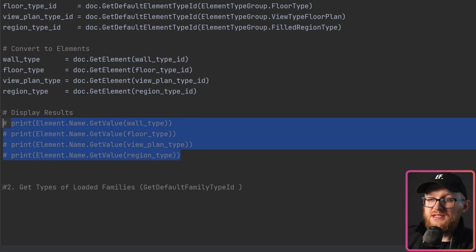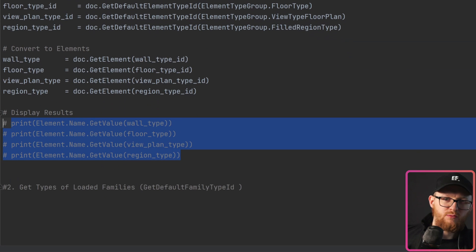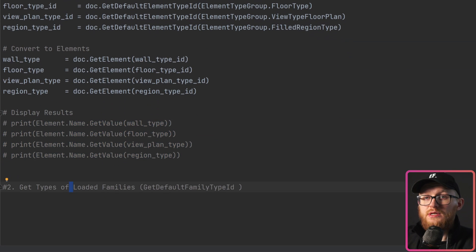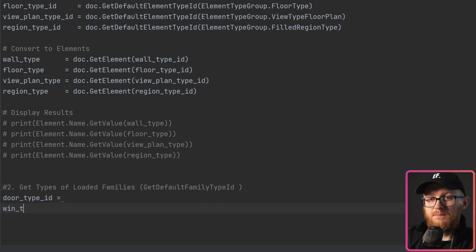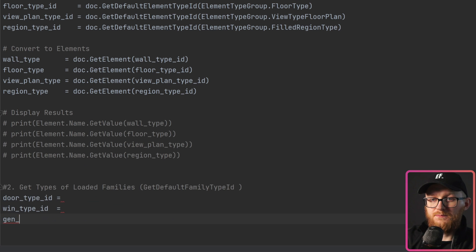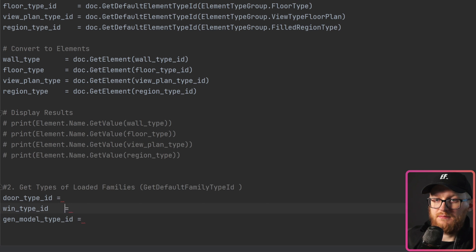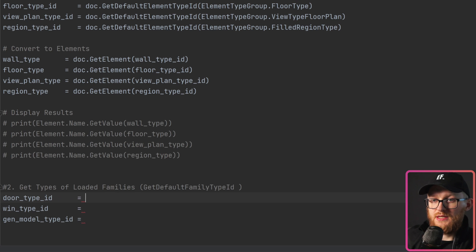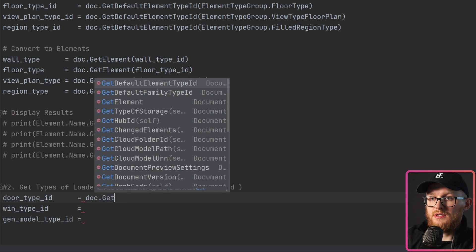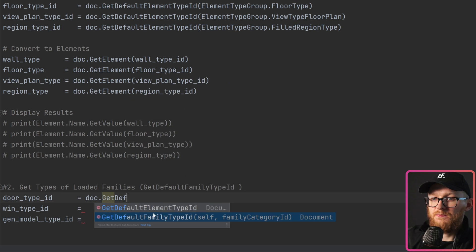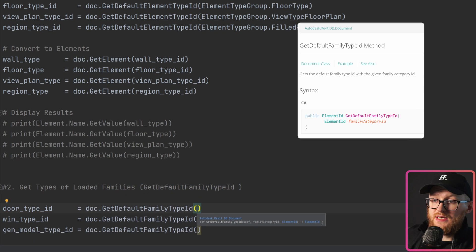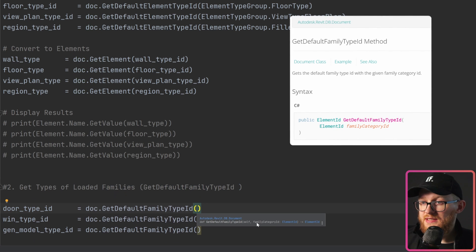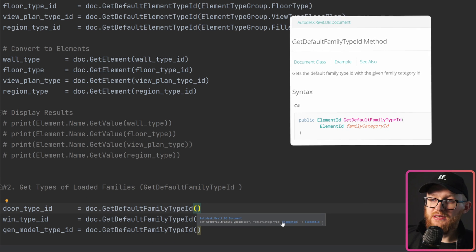Now I'll comment out that part and look at how to get our loaded families like windows, doors, and generic models. I'll write doorTypeId, windowTypeId, and genericModelTypeId, and align them. This time we'll use doc.GetDefaultFamilyTypeId(). Pasting it for all of them — with Ctrl+Q we can see it takes one argument: familyCategoryId, which must be an ElementId of your category.